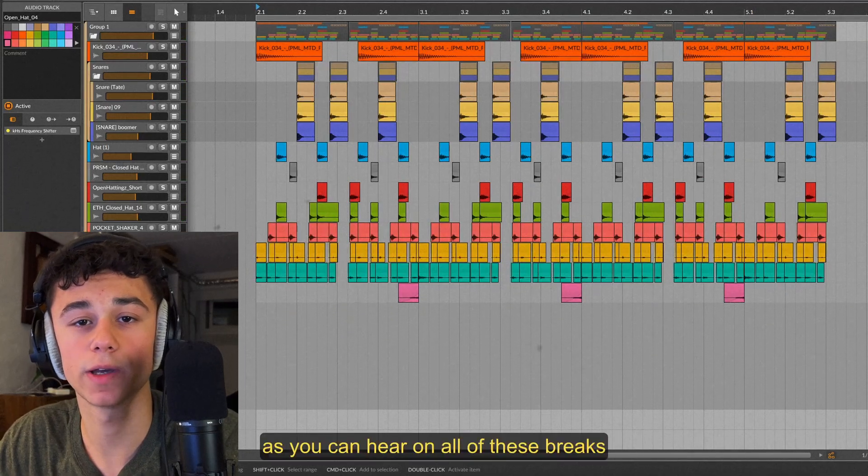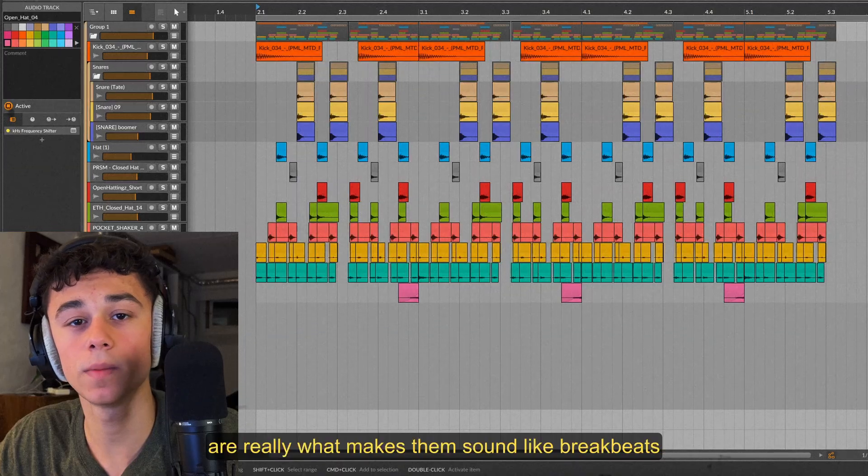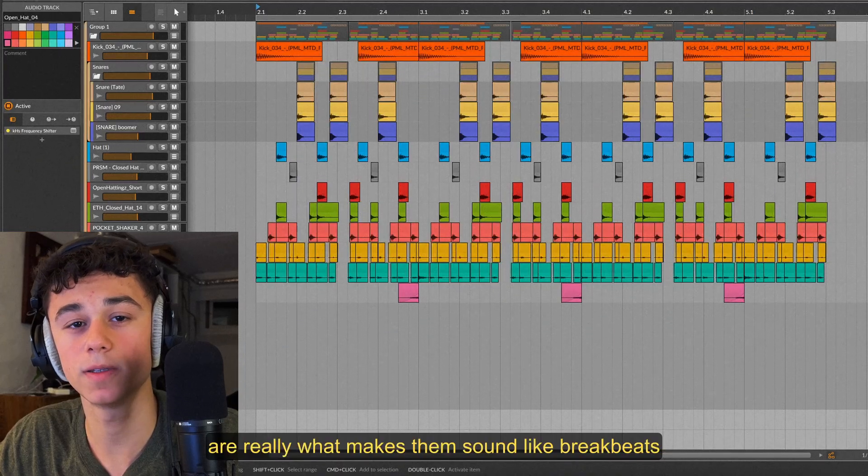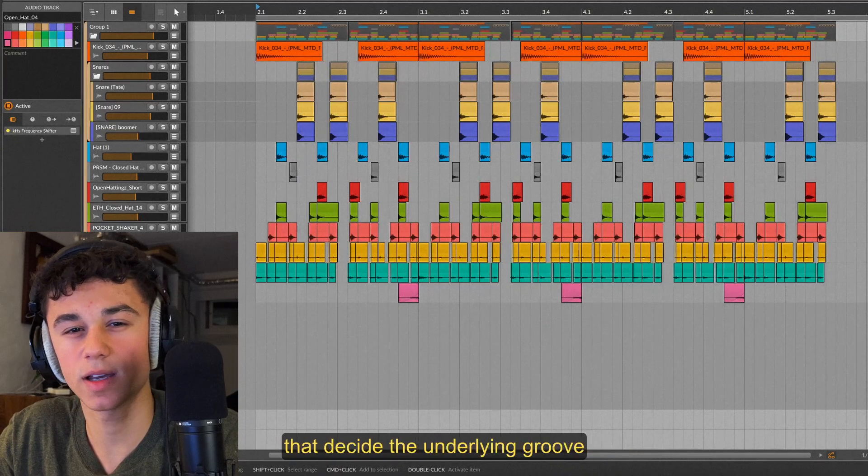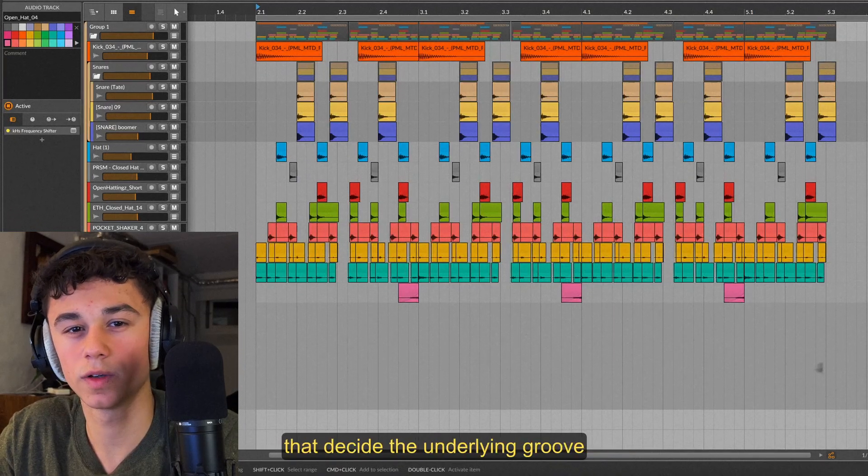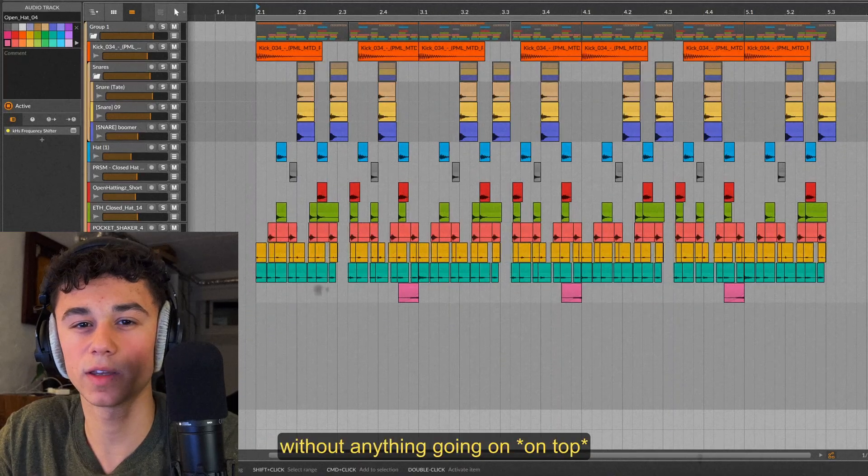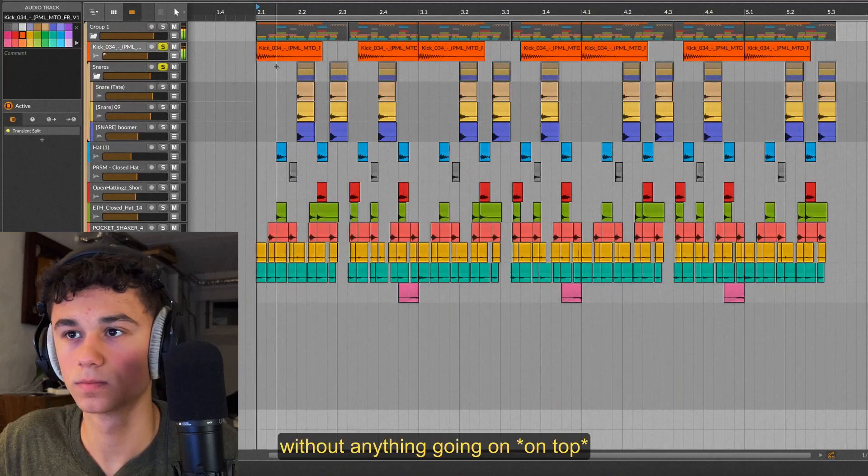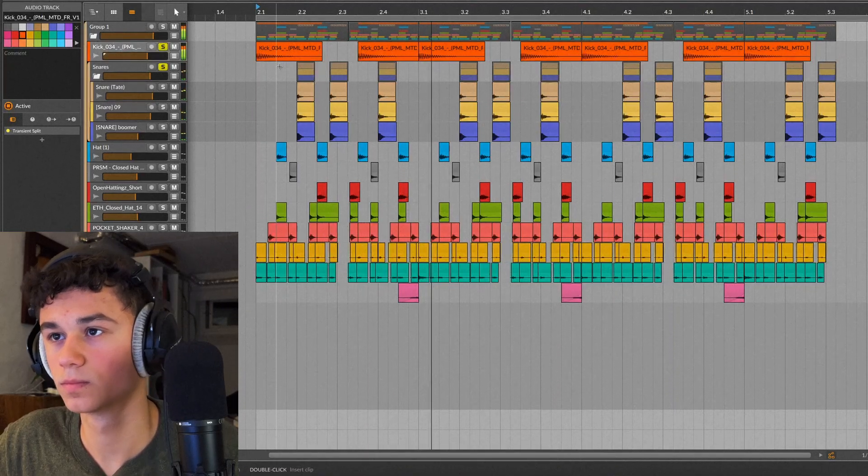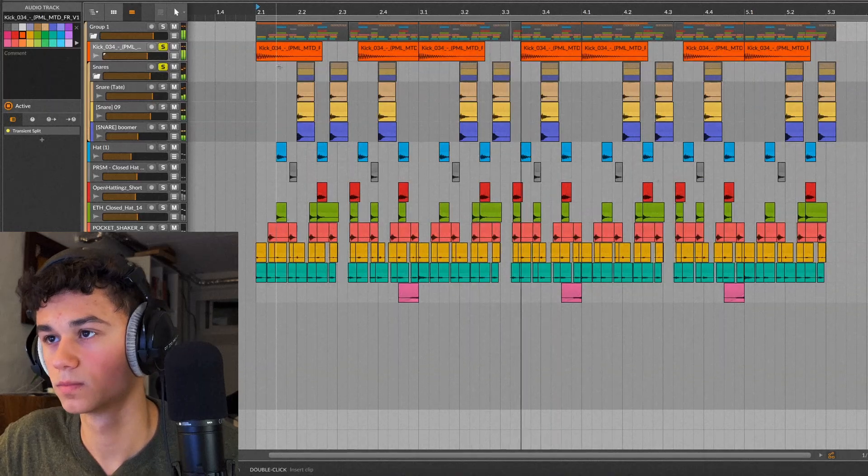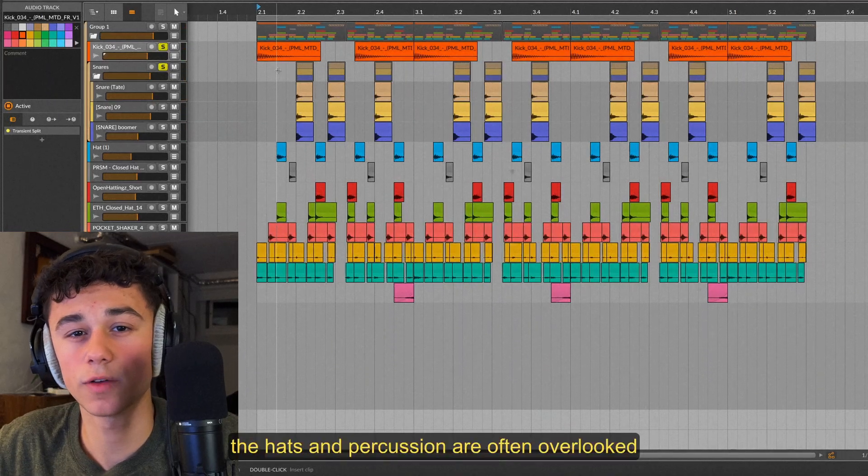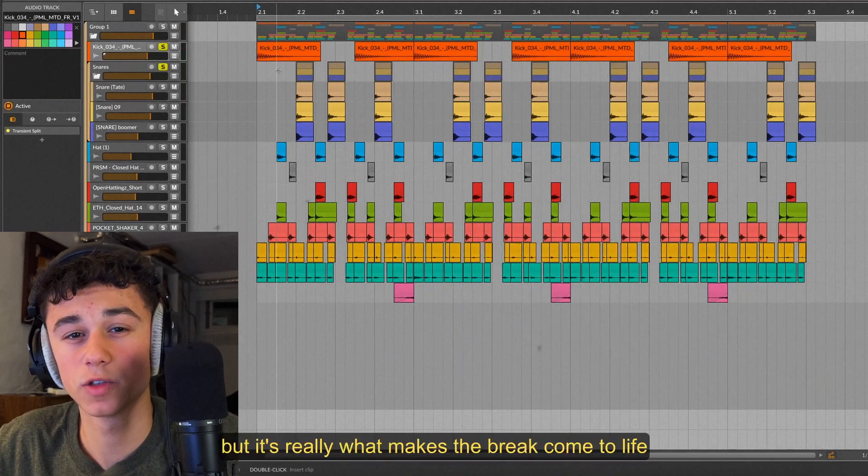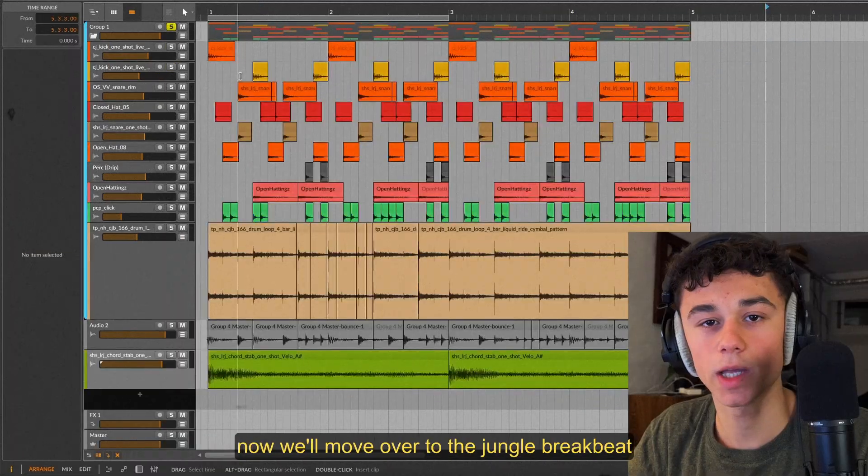So the full thing sounds like this. As you can hear on all of these breaks, the hats and percussion are really what makes them sound like breakbeats. Even though it's the kick and snare that decide the underlying groove, they sound way too empty without anything going on. The hats and percussion are often overlooked but it's really what makes a break come to life.